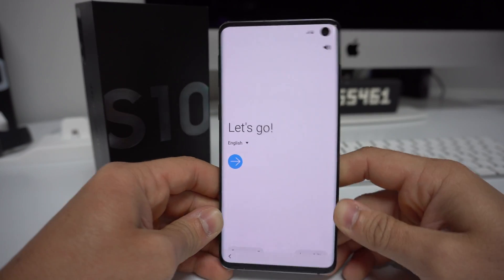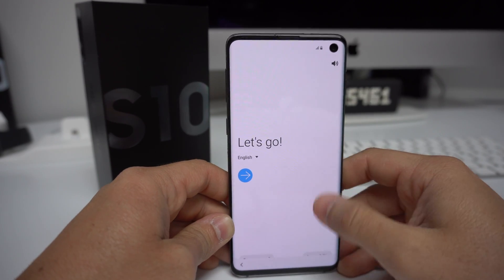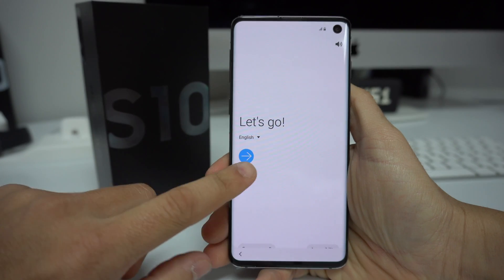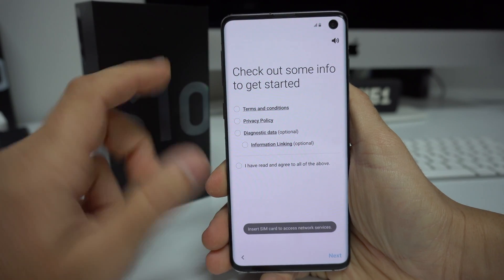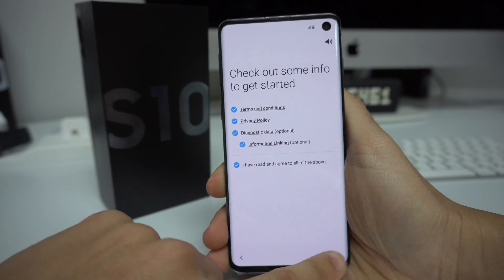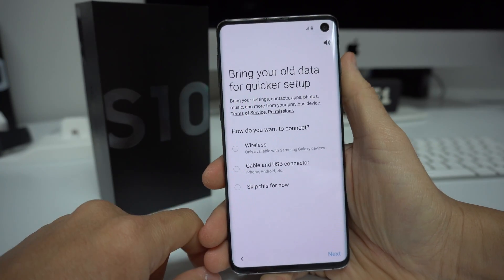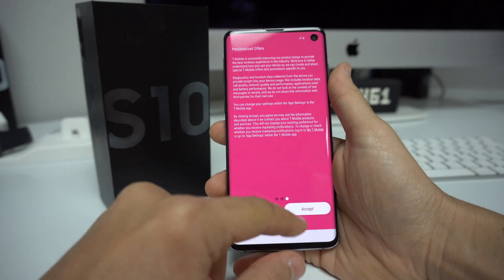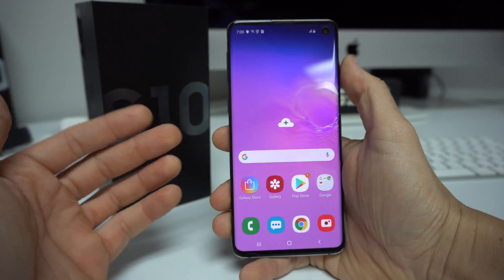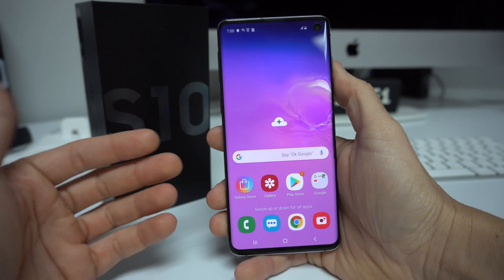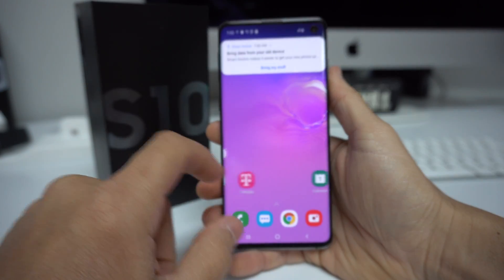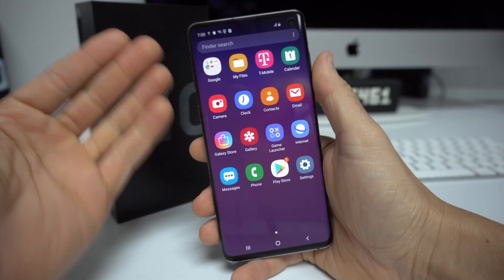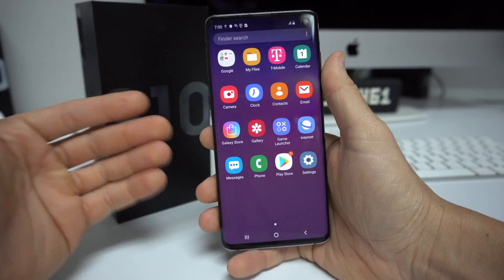The phone has finally booted up and we are at the initial setup screen, just like when you first got it. You just have to select your language, location, and agree to the terms and conditions. After going through all the setup steps, as you can see, there's nothing else on the phone — everything has been reset back to its factory condition.